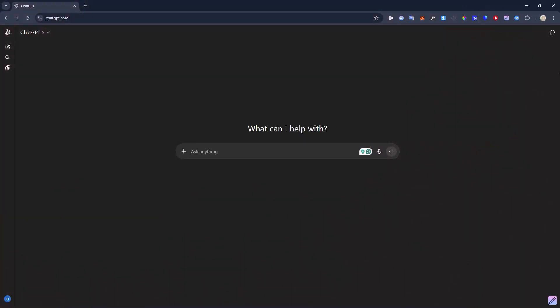Here we are inside ChatGPT and we want to create our own style frames with the help of AI. The first thing you need to do is define the role for ChatGPT — whether you want it to be your graphic designer or your animator. For this case, I want ChatGPT to be the graphic designer, so I'm just going to start with: 'You are my graphic designer.' Then I need to tell ChatGPT exactly what I want — to design style frames in a way that is animatable in Adobe After Effects.